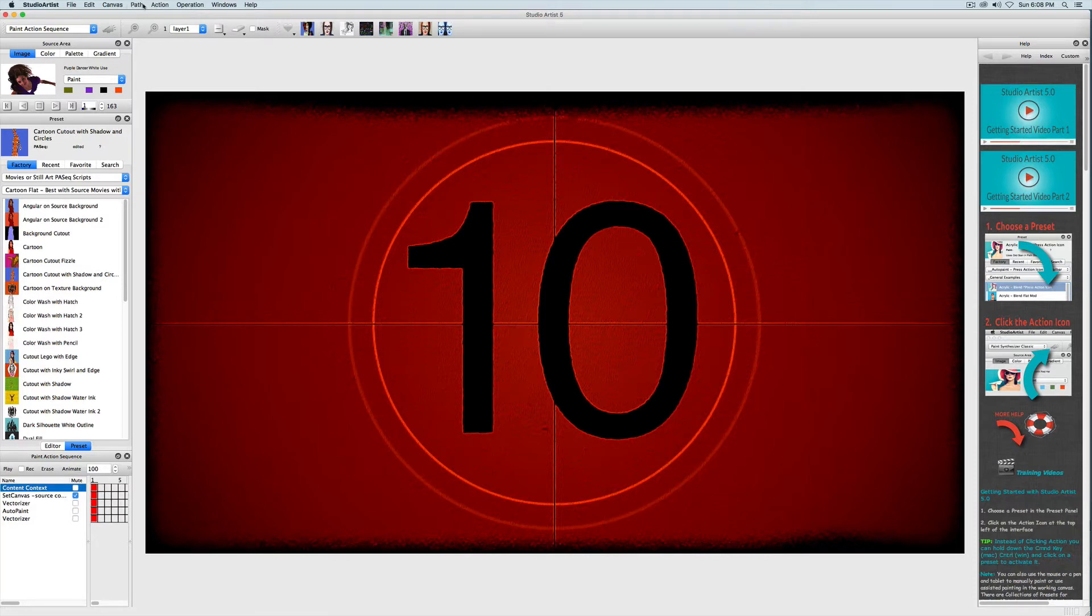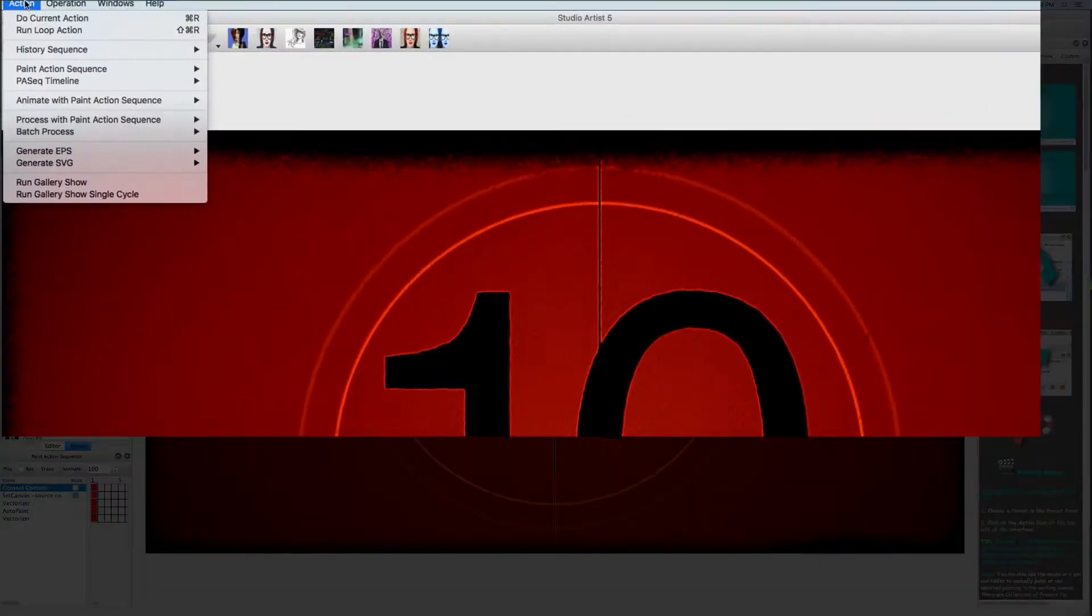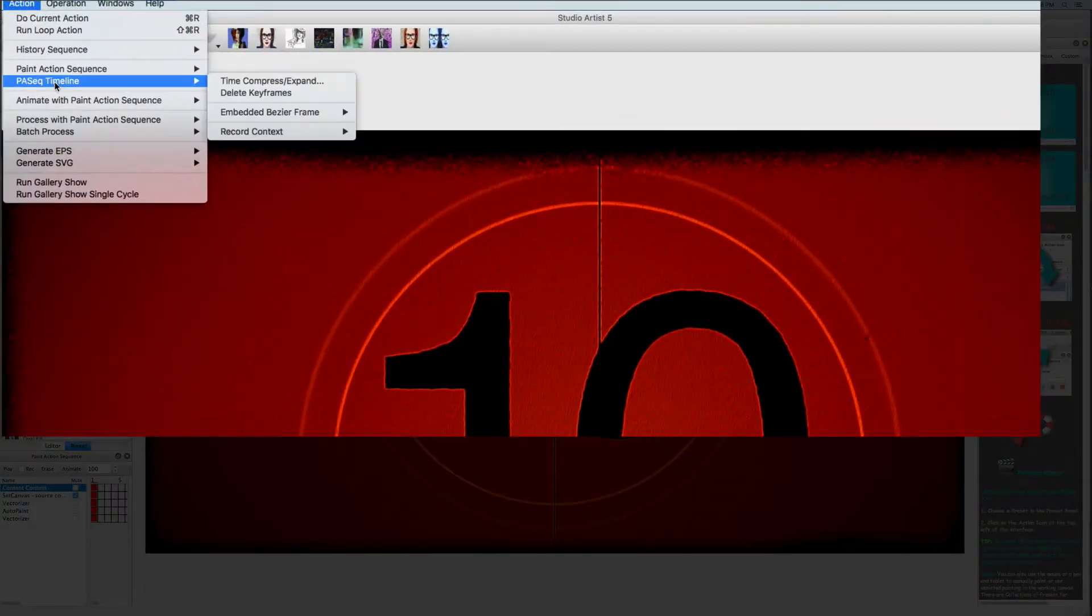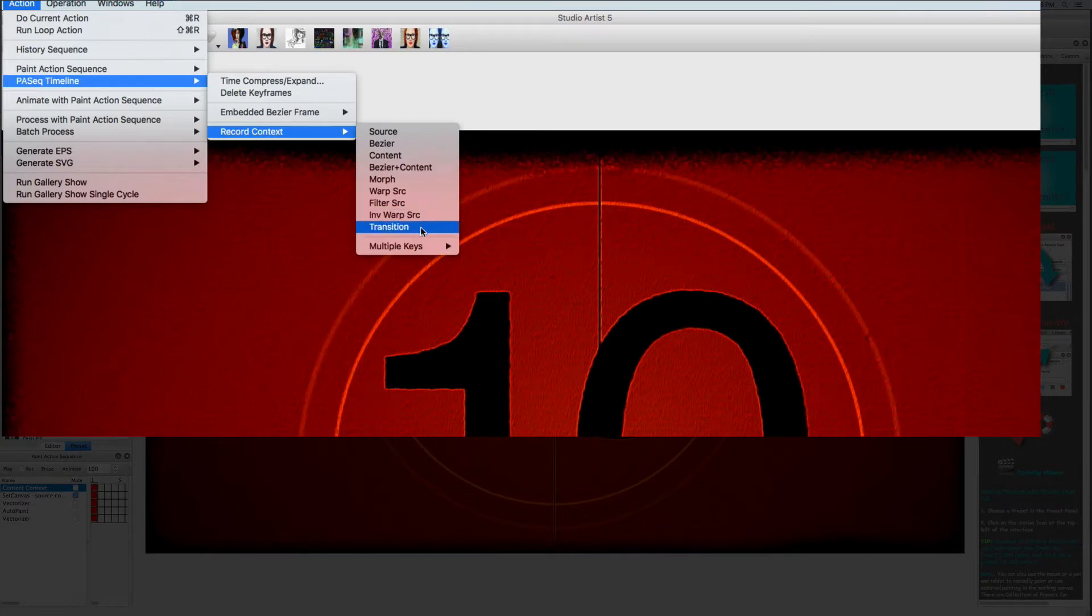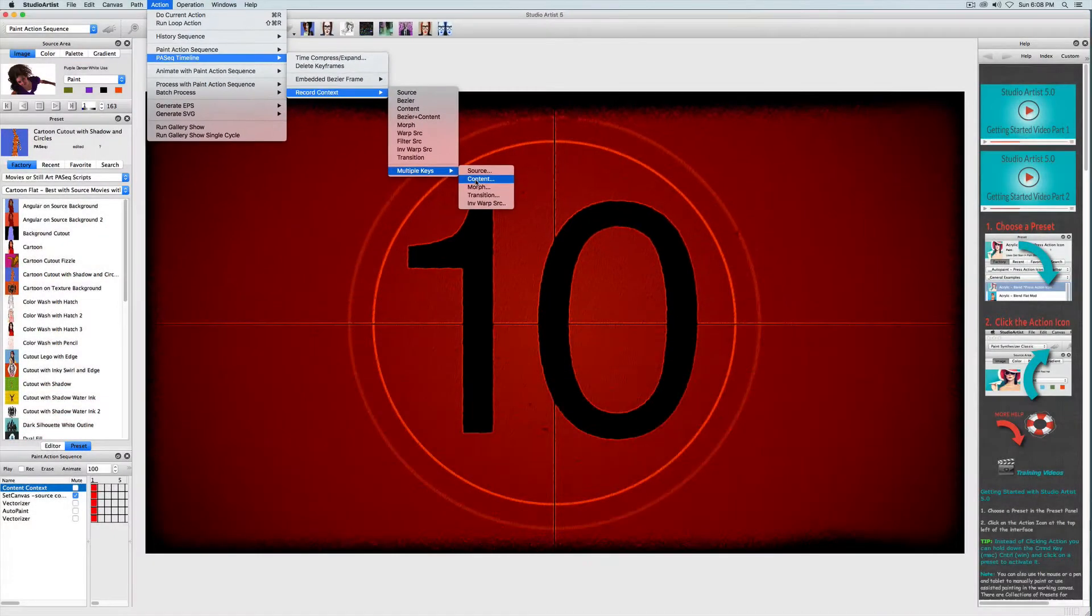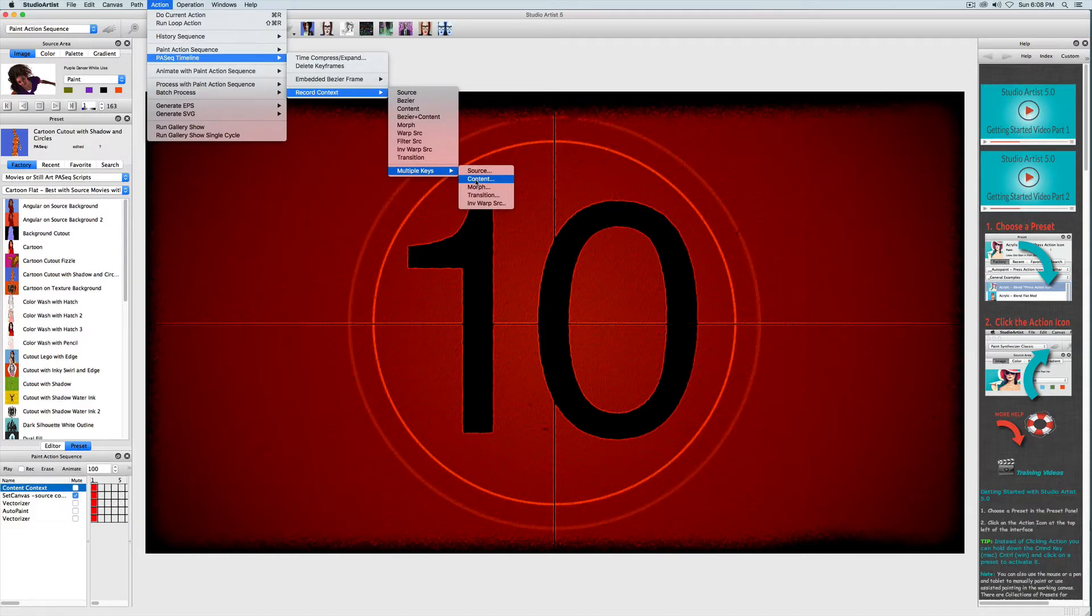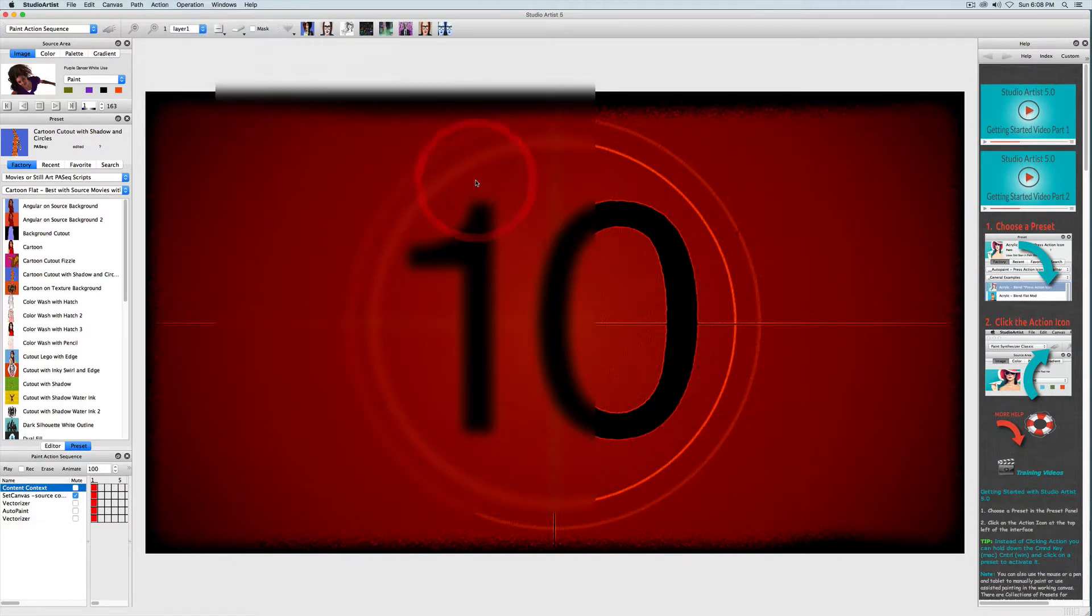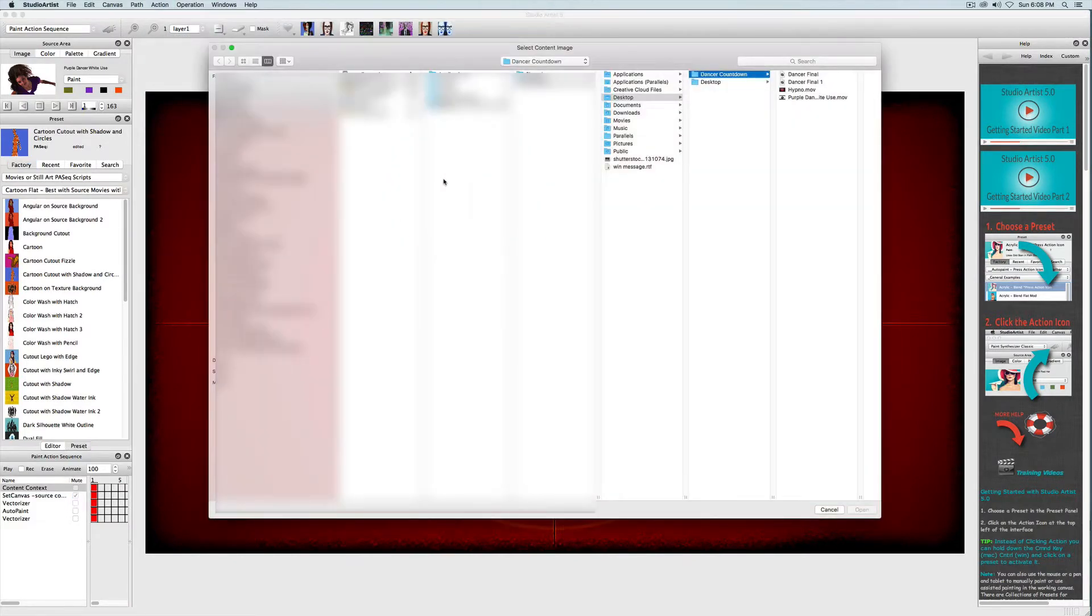The first step is to replace the countdown background video. Just as before, I will choose action, paint action sequence timeline, record context, and then choose multiple keys and finally content, and then choose a new movie.